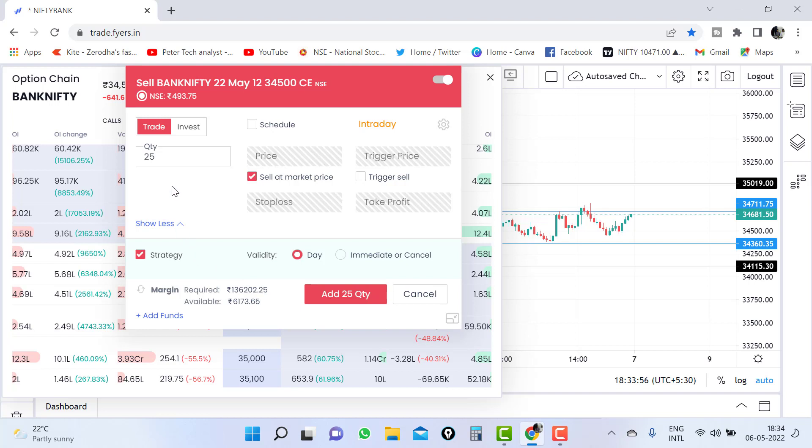Quantity, whatever quantity you want to add, you can just change the quantity. I am adding 50-100 quantity here. Just click on the add button.